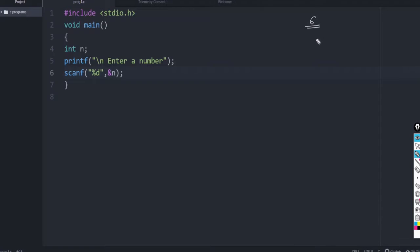You can check from say 2. So, 6 slash 2, if the remainder, we will check the remainder. If it is 0, that means 2 is a factor.